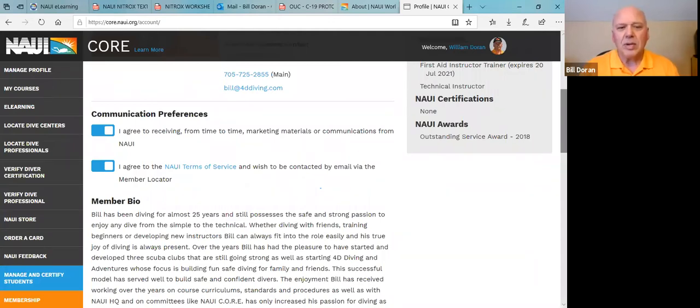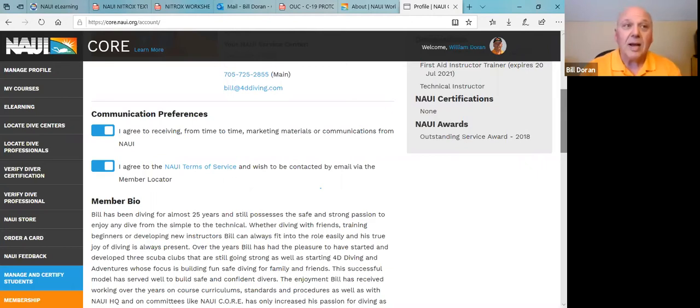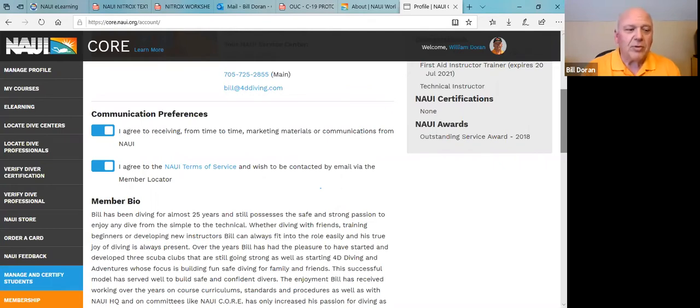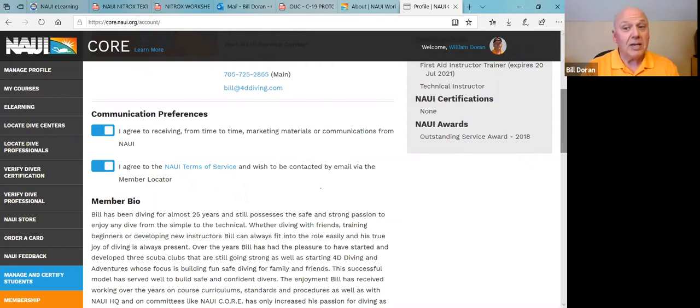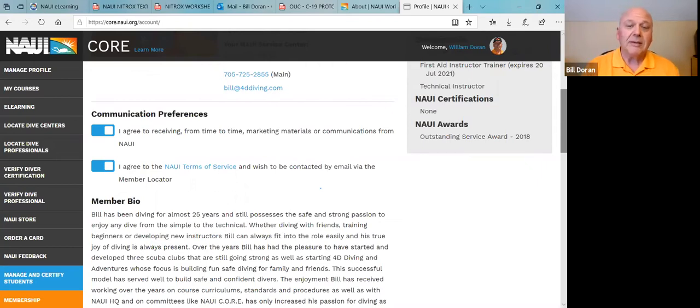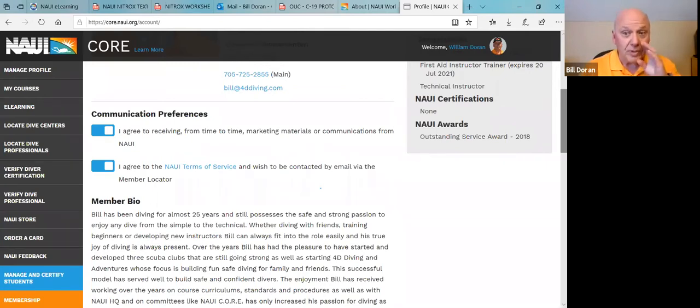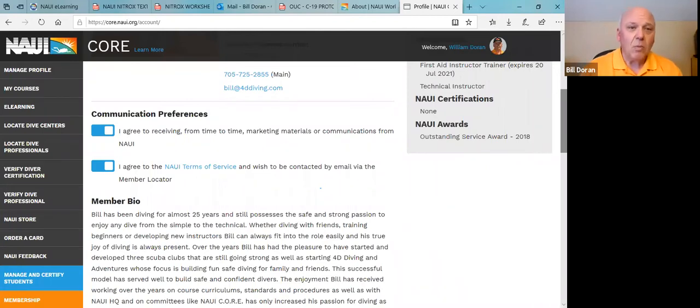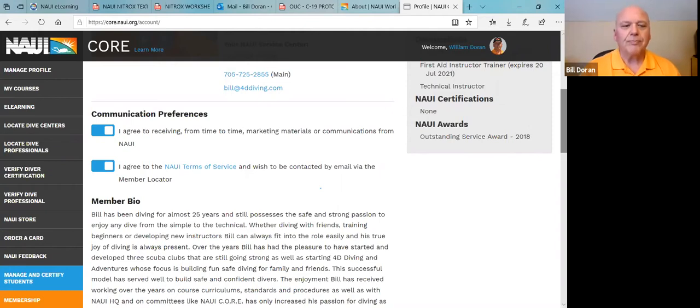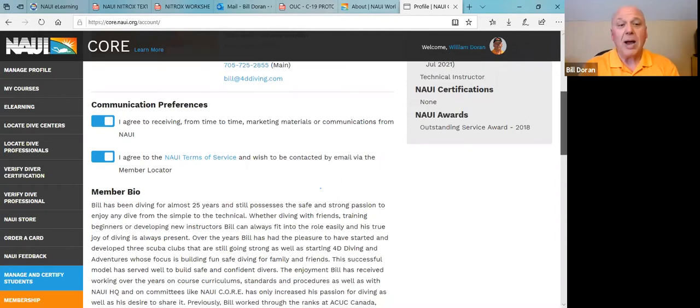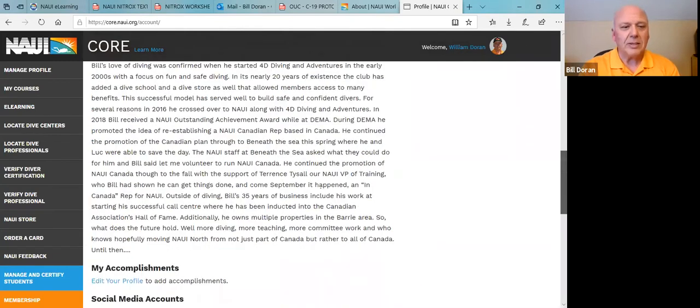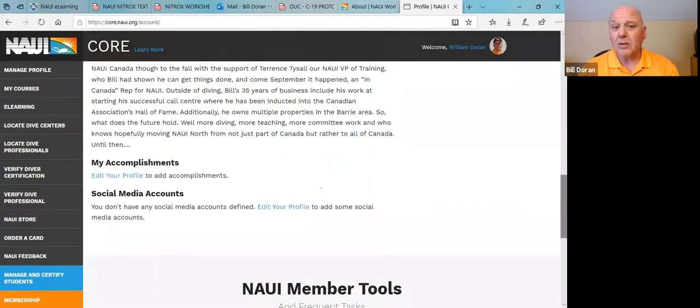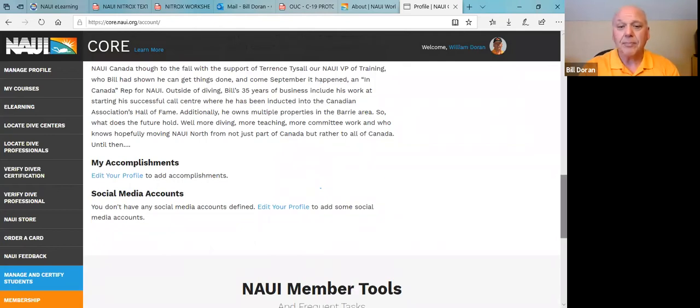The second one is that you agree to the terms of service, which in this case is a member locate. Again, because of privacy, we definitely want to make sure that everybody has those rights. You don't have to choose these. But if people are looking on the NAUI website and they're looking for an instructor in your area, and you do not have that checked off, it is not going to come up because you've not given us permission to share it. So if you want to get customers coming to you, or divers coming to you, or students coming to you, you definitely want to check that off so that they know that you are in that area. There's a spot where you can type your own bio. It's up to you what you type in there. You can add accomplishments and add your social media, you can click all kinds of things in there.